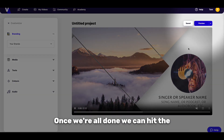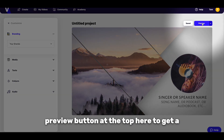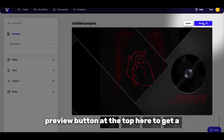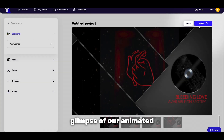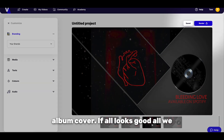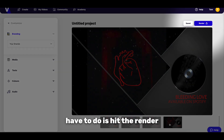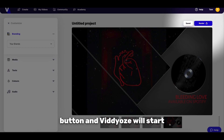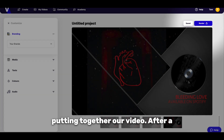Once we're all done, we can hit the Preview button at the top here to get a glimpse of our animated album cover. If all looks good, all we have to do is hit the Render button and Videos will start putting together our video.